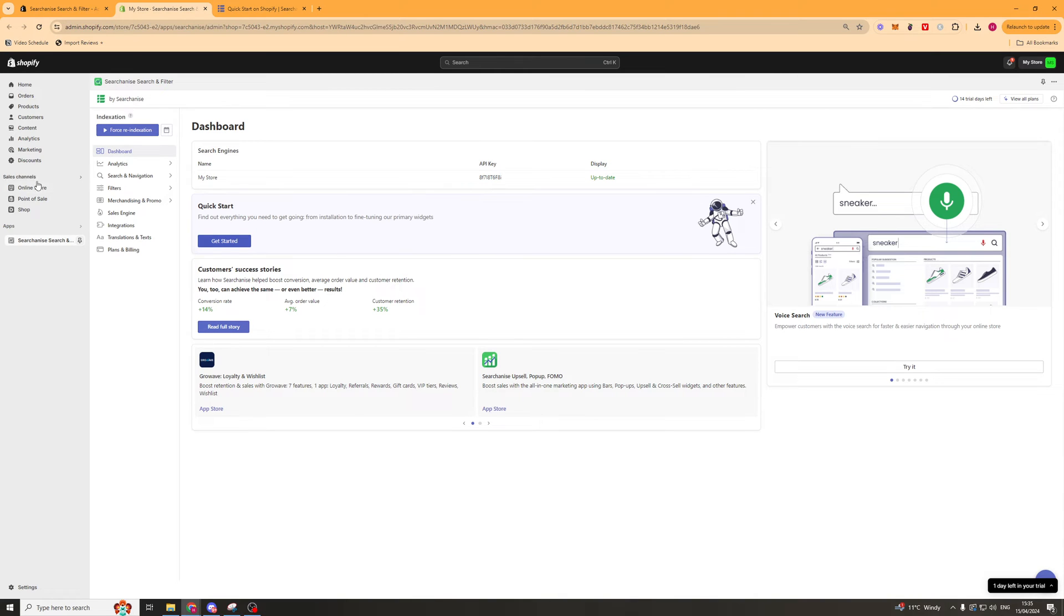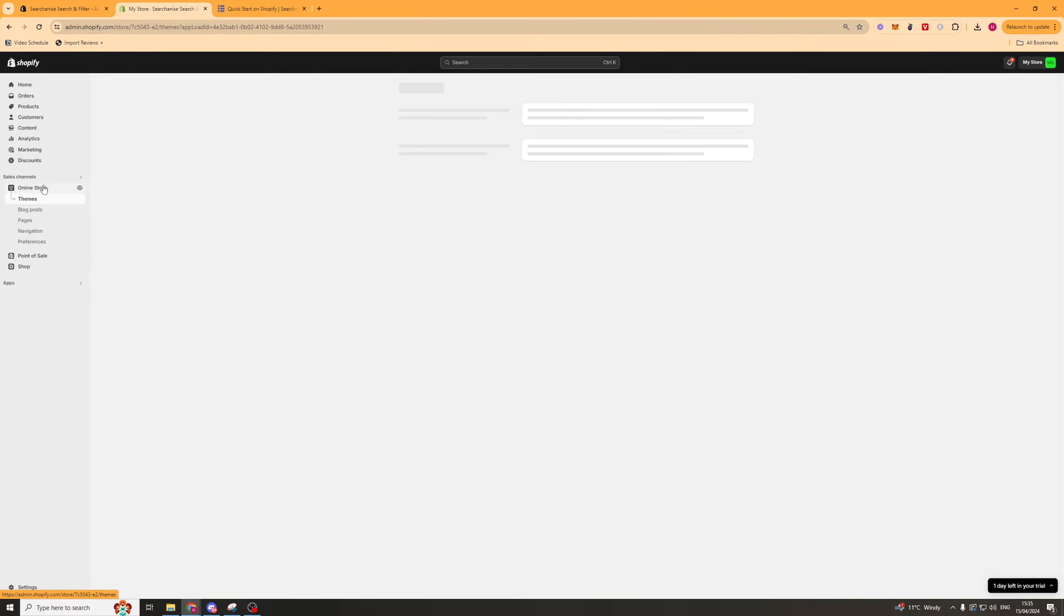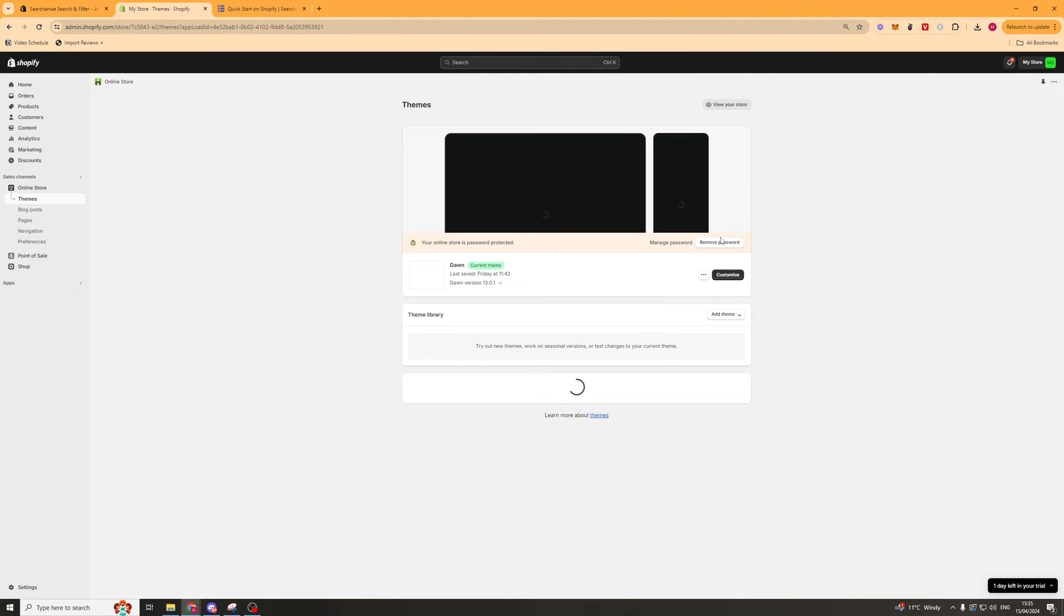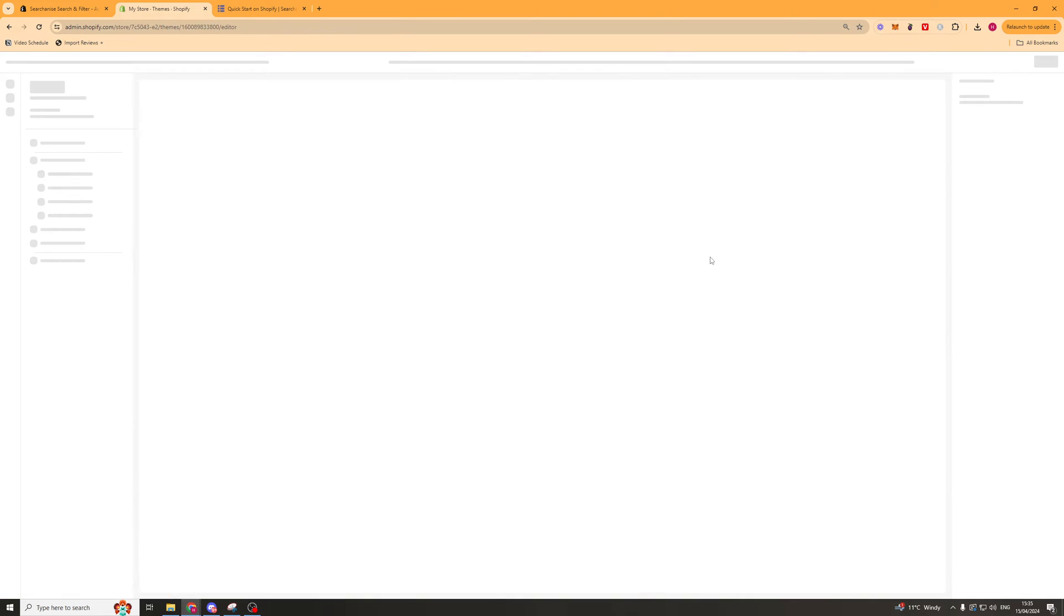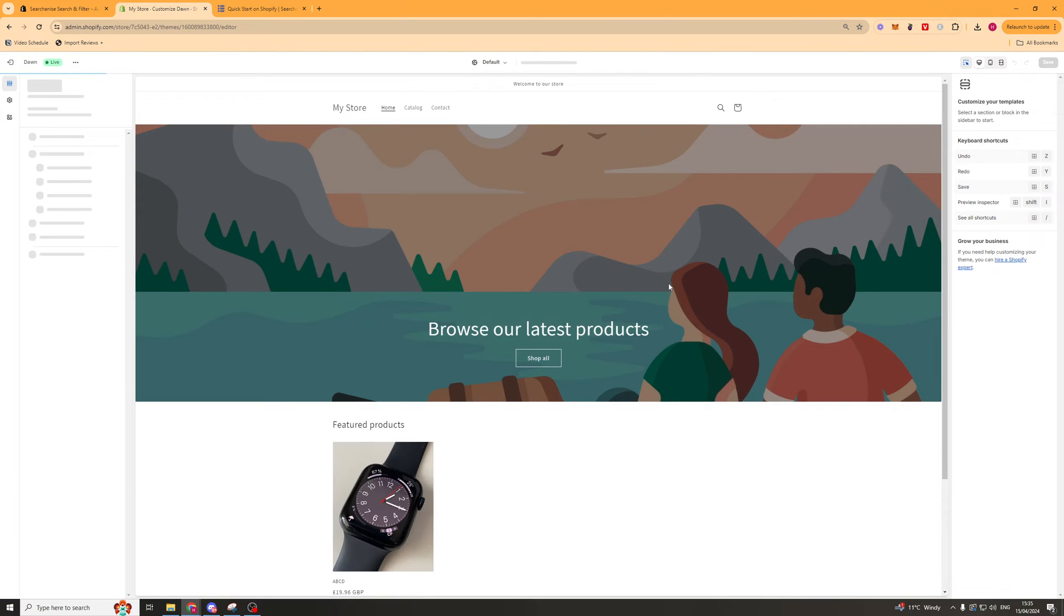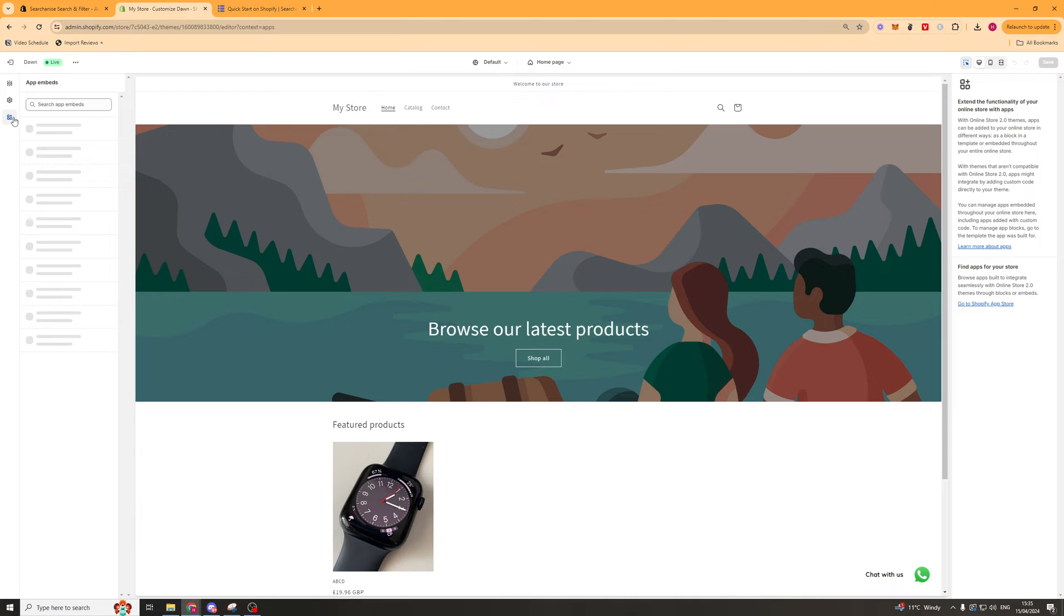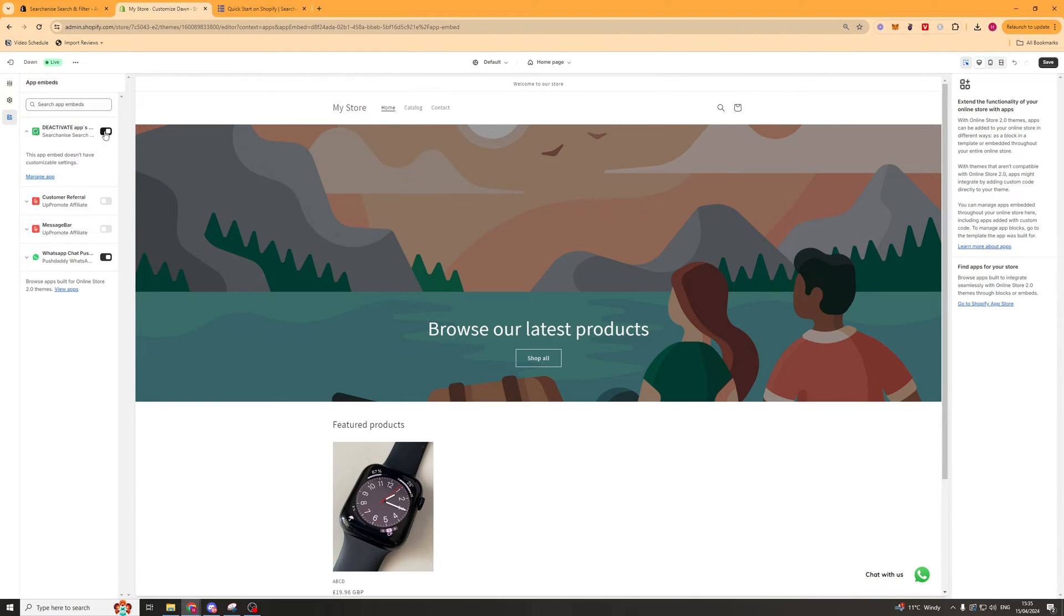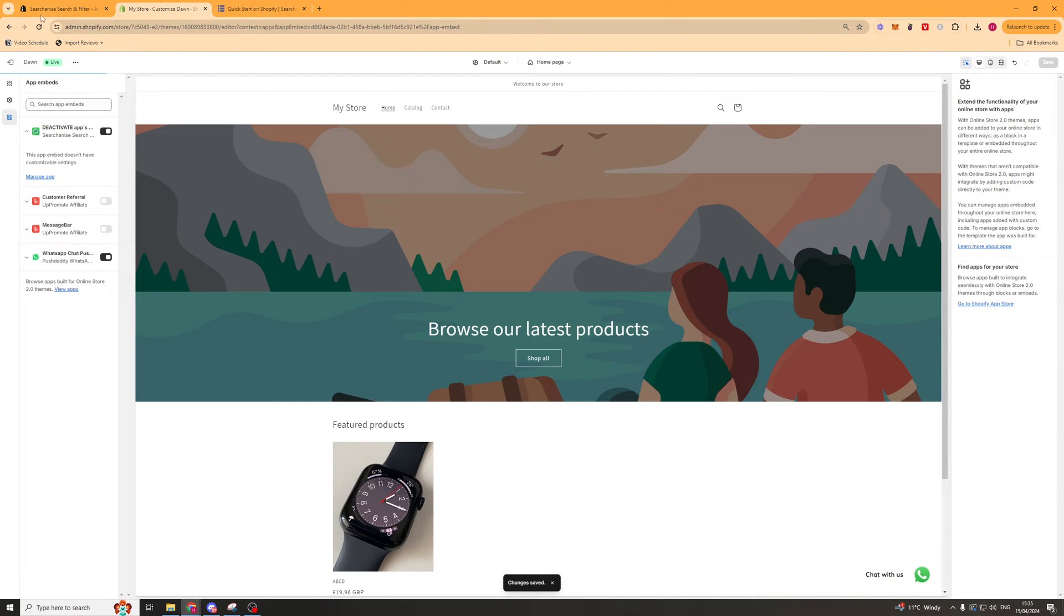The brief rundown is basically go to where it says online store on the left hand side. Then once it's loaded press on the customize button just like that. Then you're going to want to go over to the little app button here and make sure that it's turned on. So turn this on here, press save, and the app should be ready to go on your website.